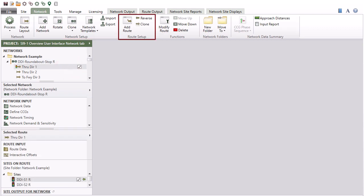Use the Route Setup group to add new routes, create a copy of an existing route in reverse direction, and clone existing routes.